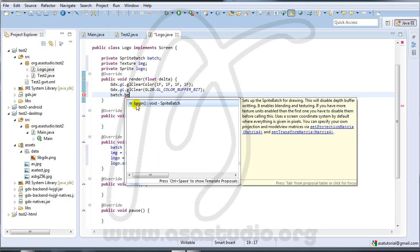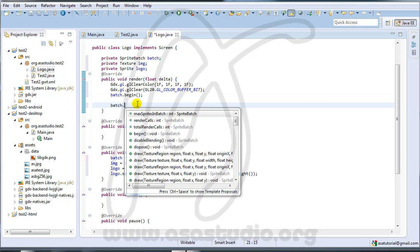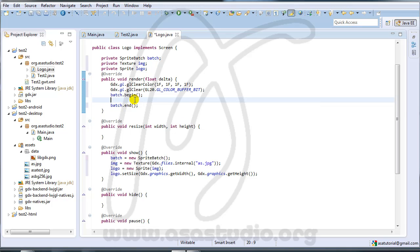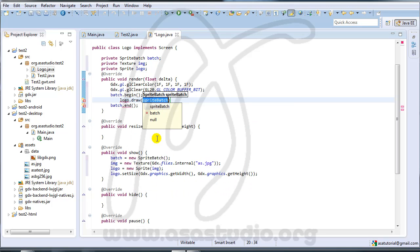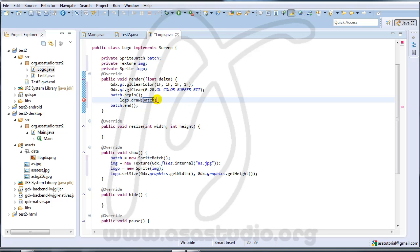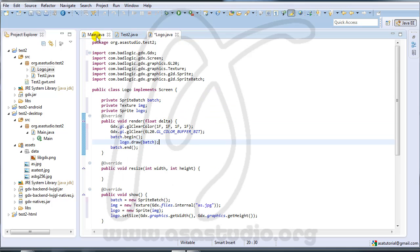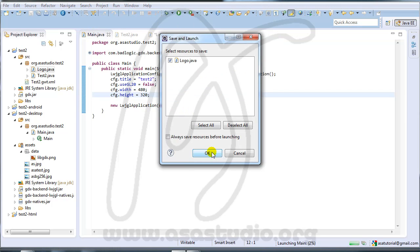I add GL20.GL_COLOR_BUFFER_BIT with closing bracket. Then I type: but.begin(); logo.draw(but); and but.end() — like this. I think this is correct.